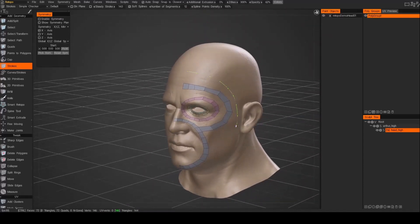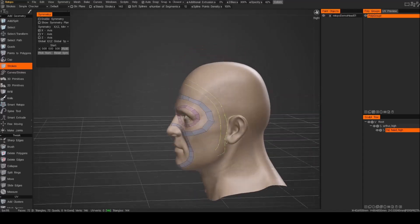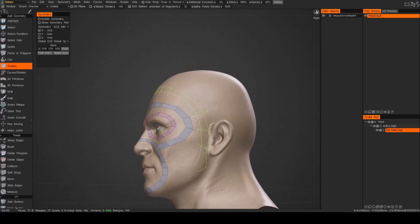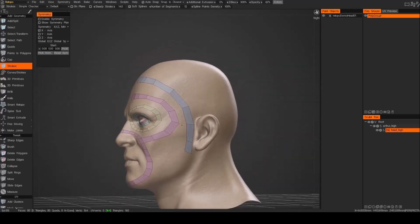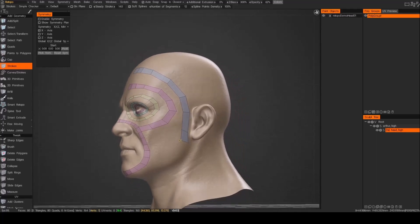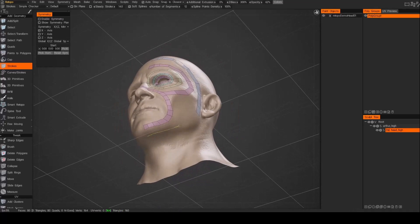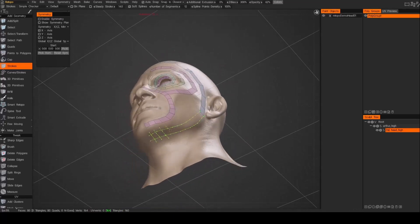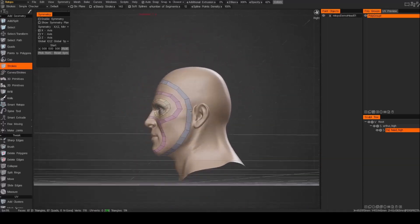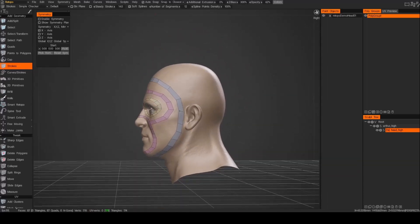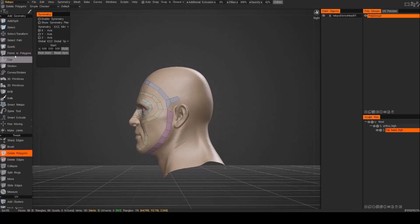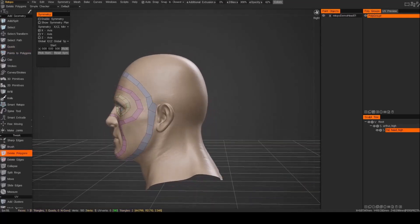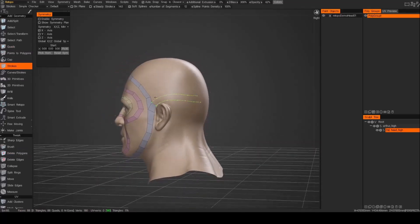And then one more. This is going to go all the way down to the jaw. Now I'm going to basically give myself a loop that's going to go around the back of the head, just to get that structure in there, just to set up that flow.